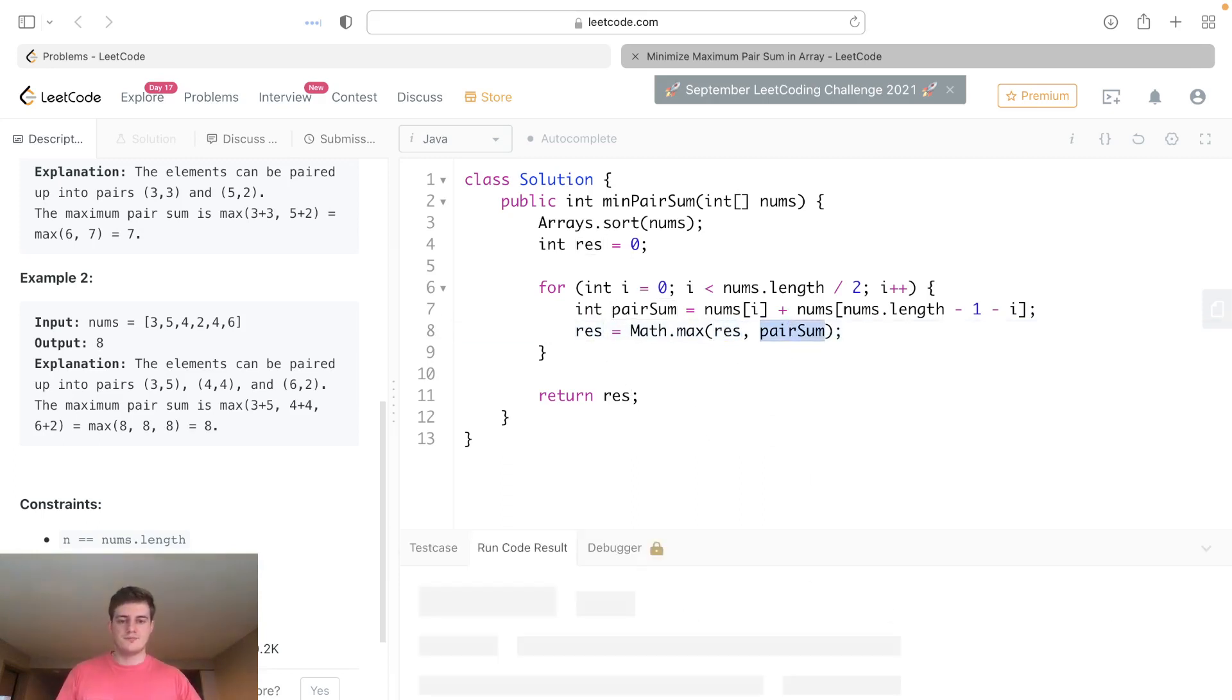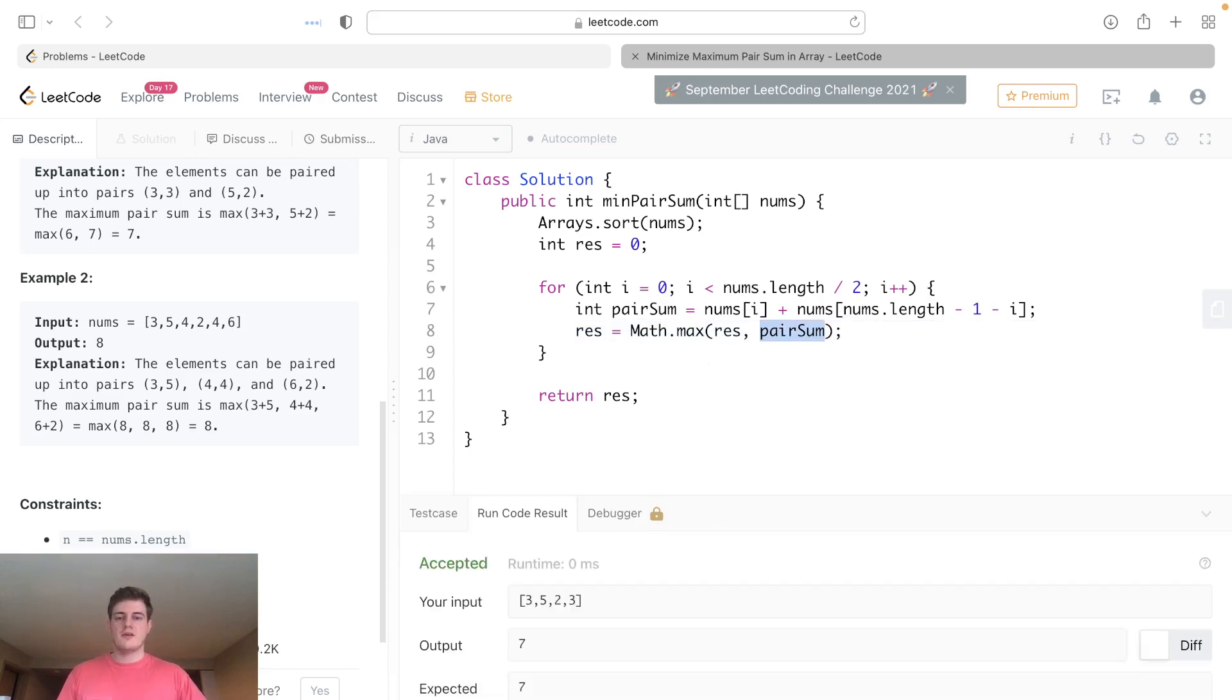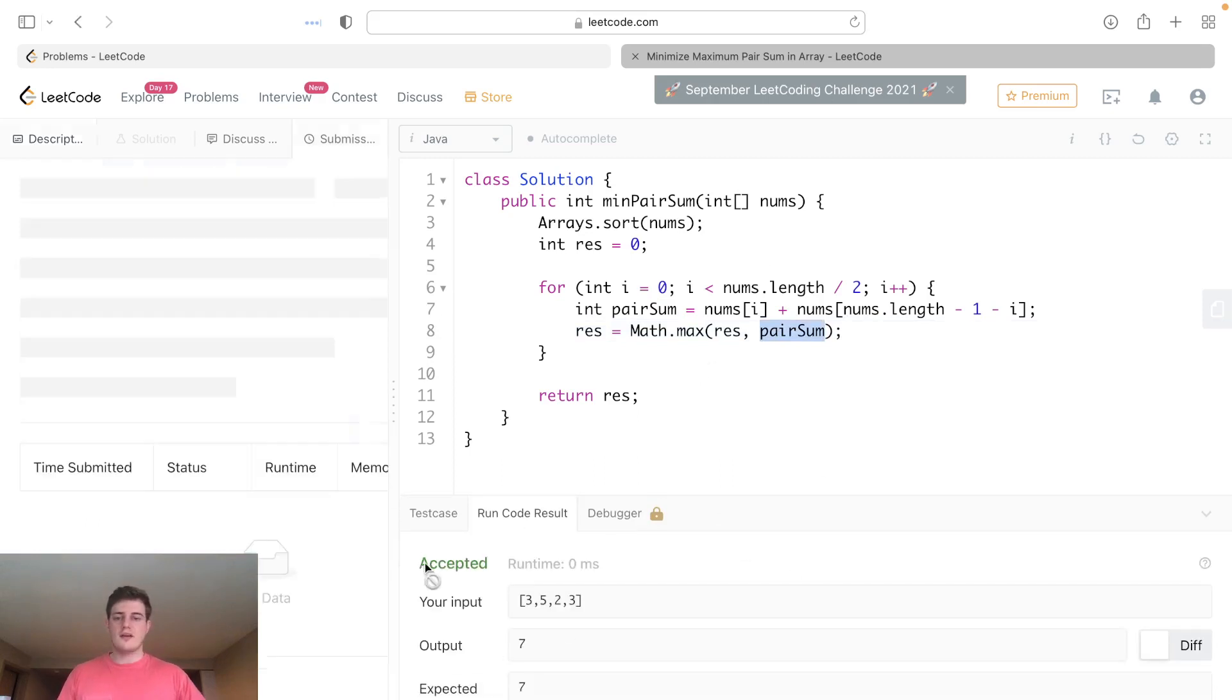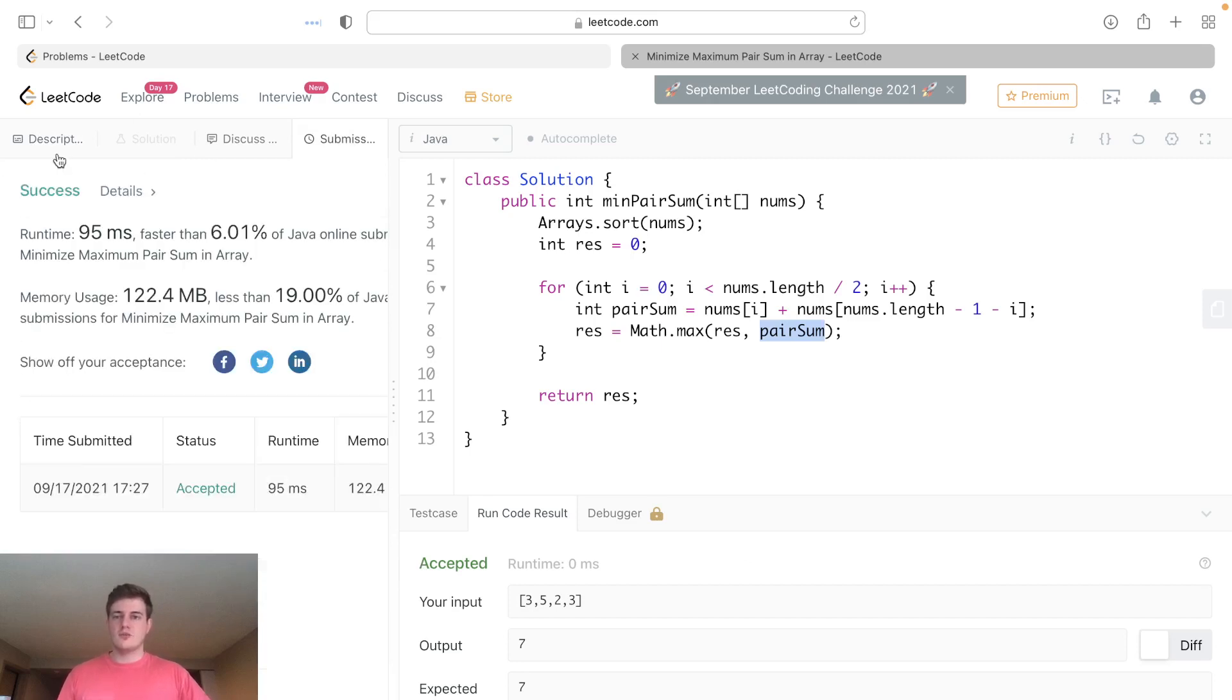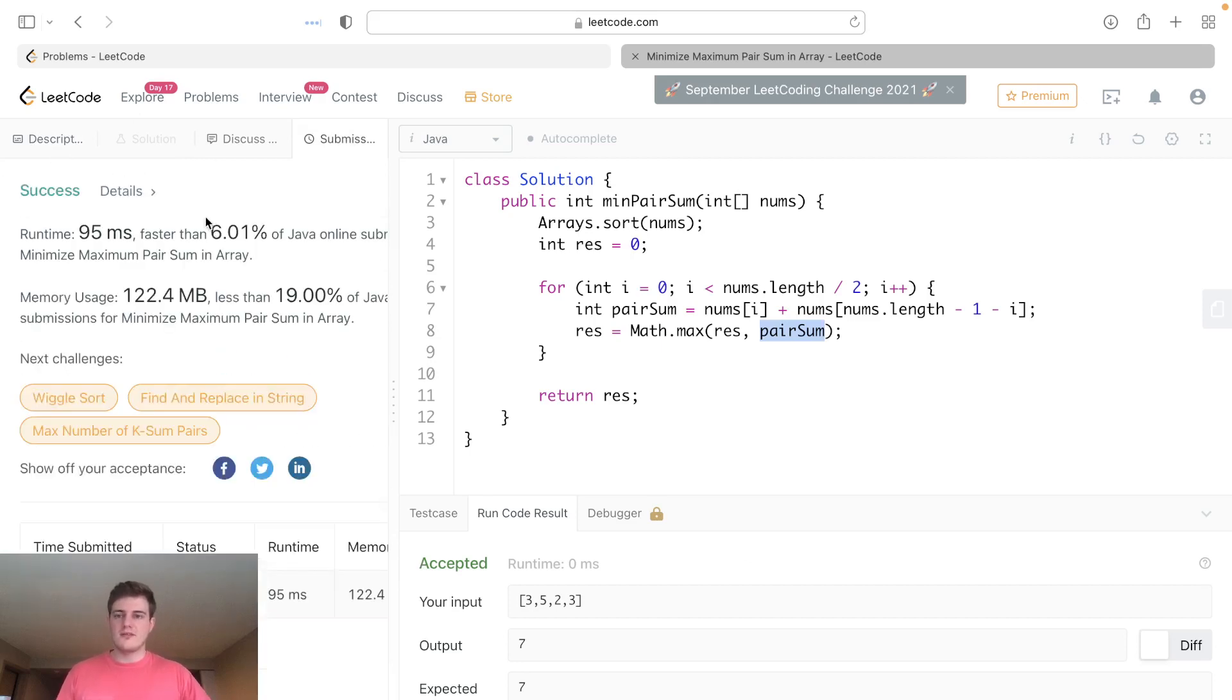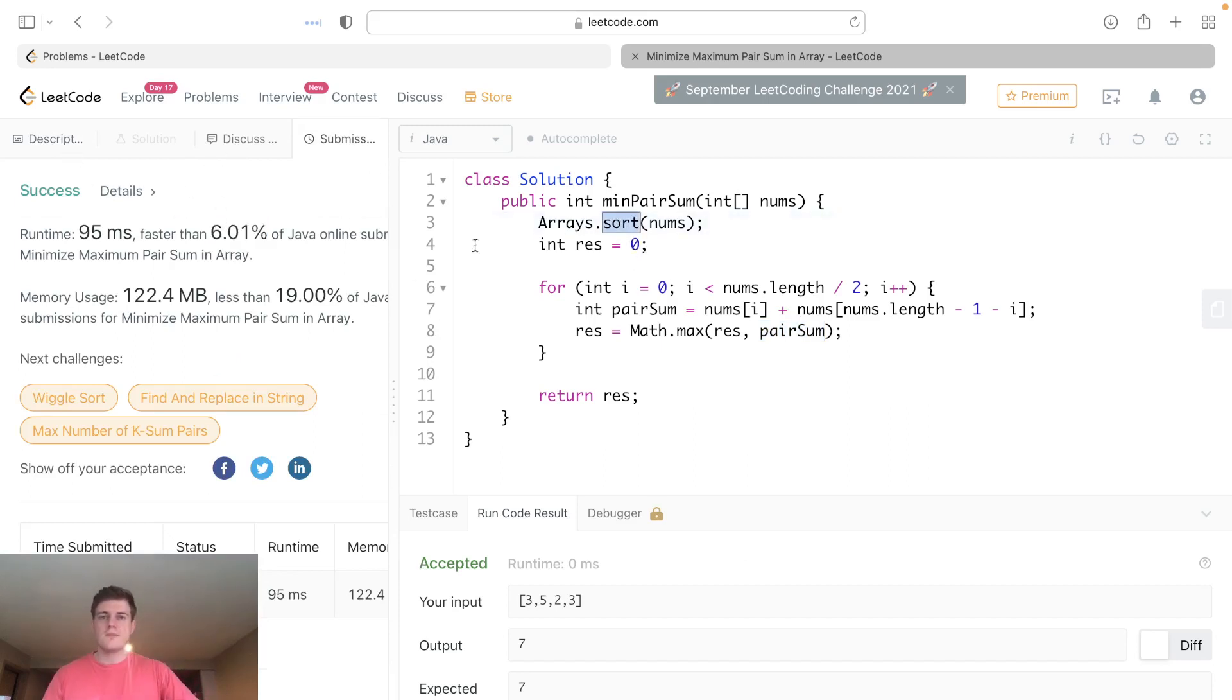Let's go ahead and run this and it'll be accepted. Let's go ahead and submit that. The reason this works is because it's evened out. It's actually a very slow solution, probably because we are sorting this.